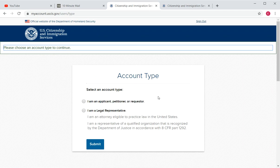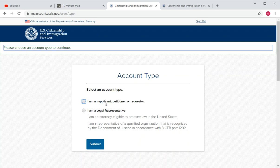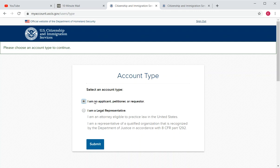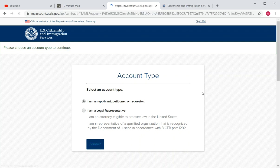Next, you'll be asked to choose your account type. There are two options: Applicant/Petitioner/Requester and Legal Representative. If you're a lawyer or attorney, select Legal Representative. If you're an applicant — or helping a friend, family member, or relative fill out a form — select the first option. Then click Submit.